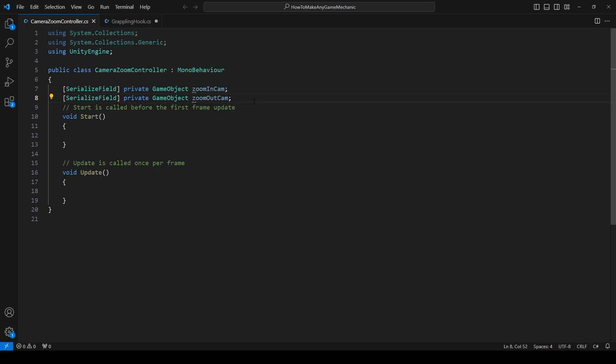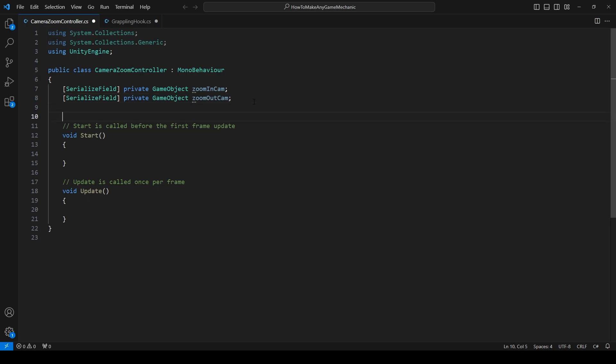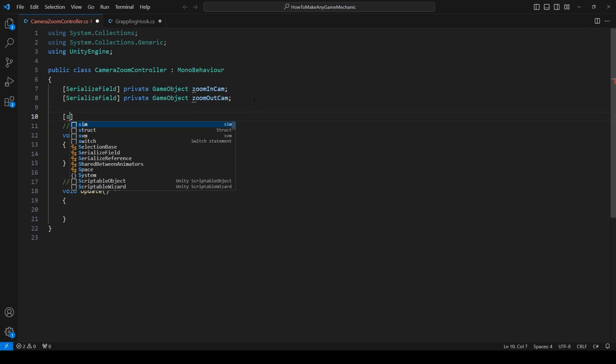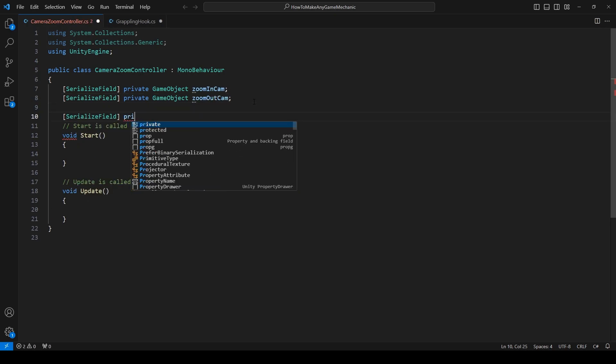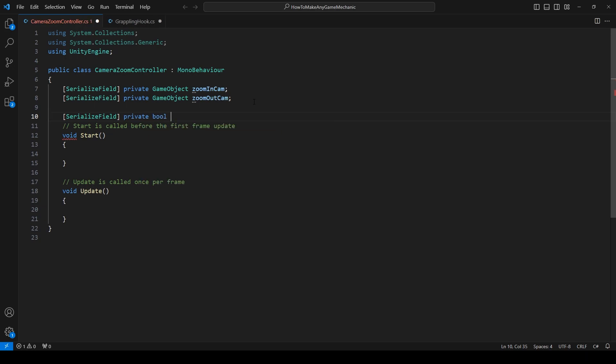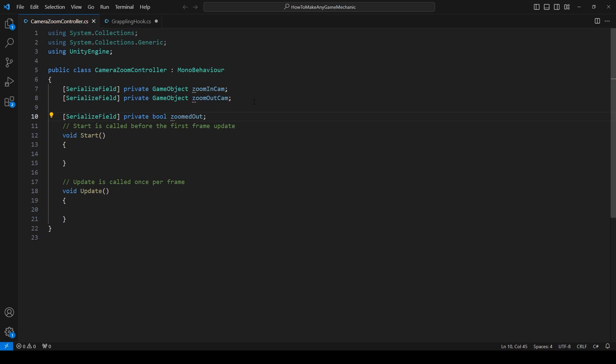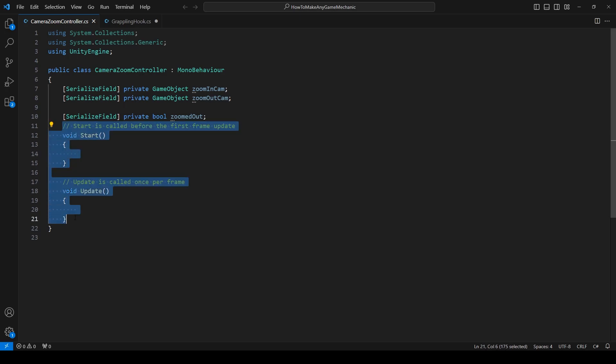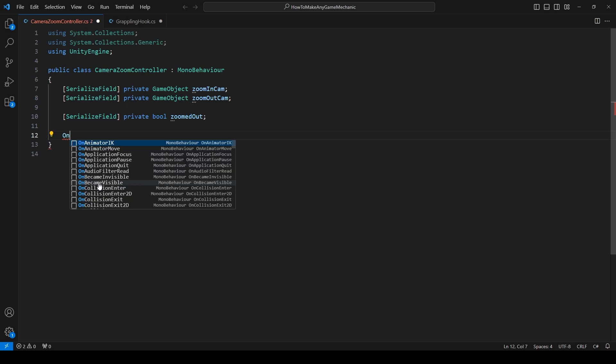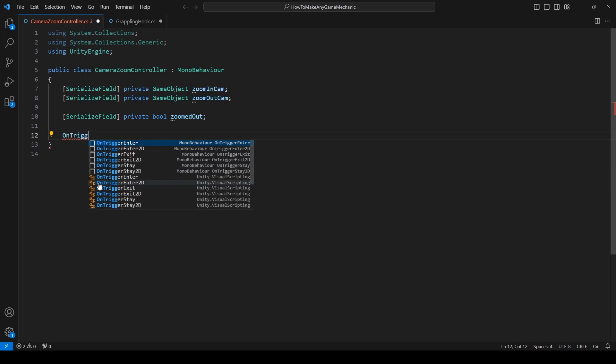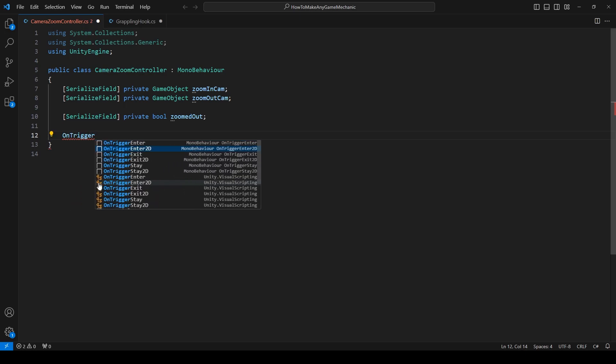So why don't we go ahead and create another serialized field and let's just make a private bool, which is just true or false, and just say zoomed out. And this will just help us keep track of things later on down the line, especially if you're using this in your project when you want to make sure it's zoomed out or zoomed in and start doing checks like that. We're just going to do something very, very easy for the purpose of this video. And all we're going to do is an on trigger enter. So let's just get rid of the start and update here. And let's just say on trigger enter 2D.